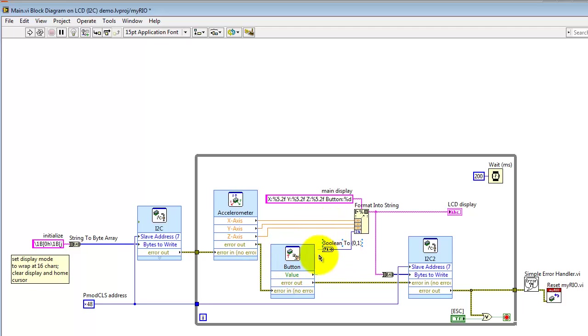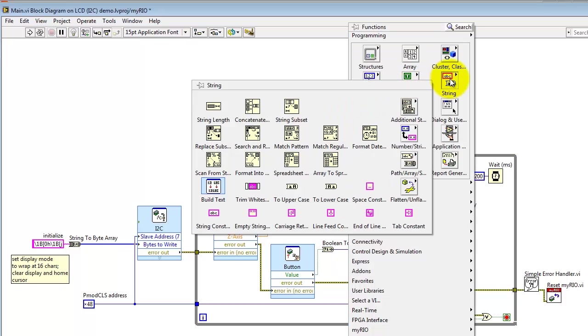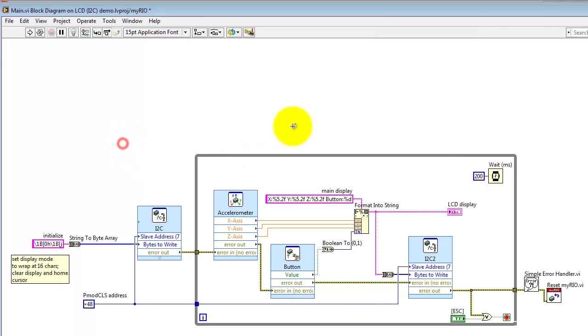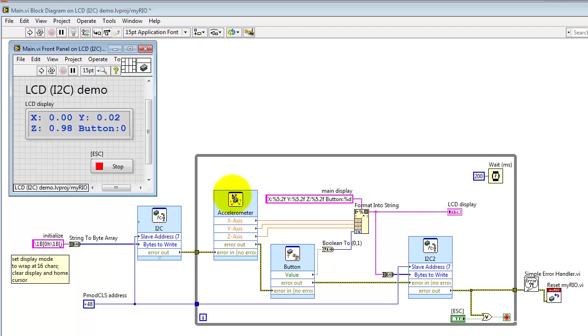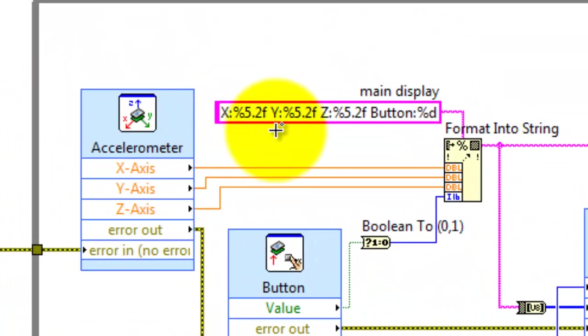Now all of these values are collected together into format into string. This is a built-in sub-VI that's located under the string palette. If you look carefully at the format string up here, we can certainly recognize things like the X and Y and Z and so forth.